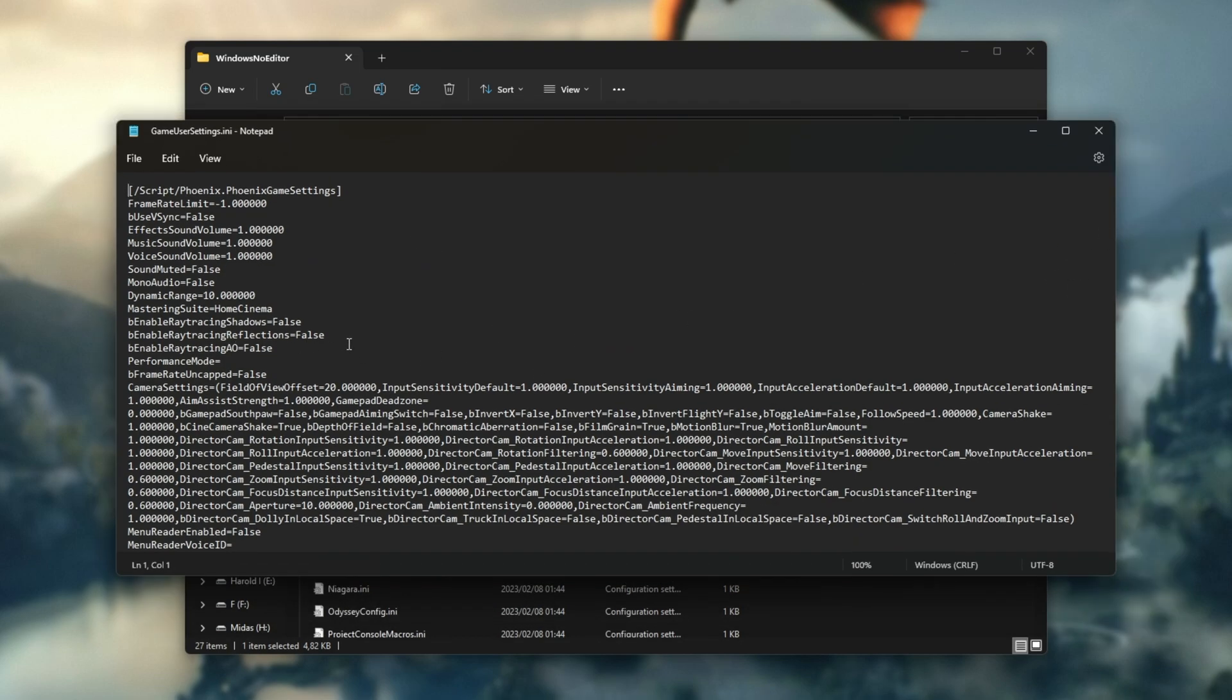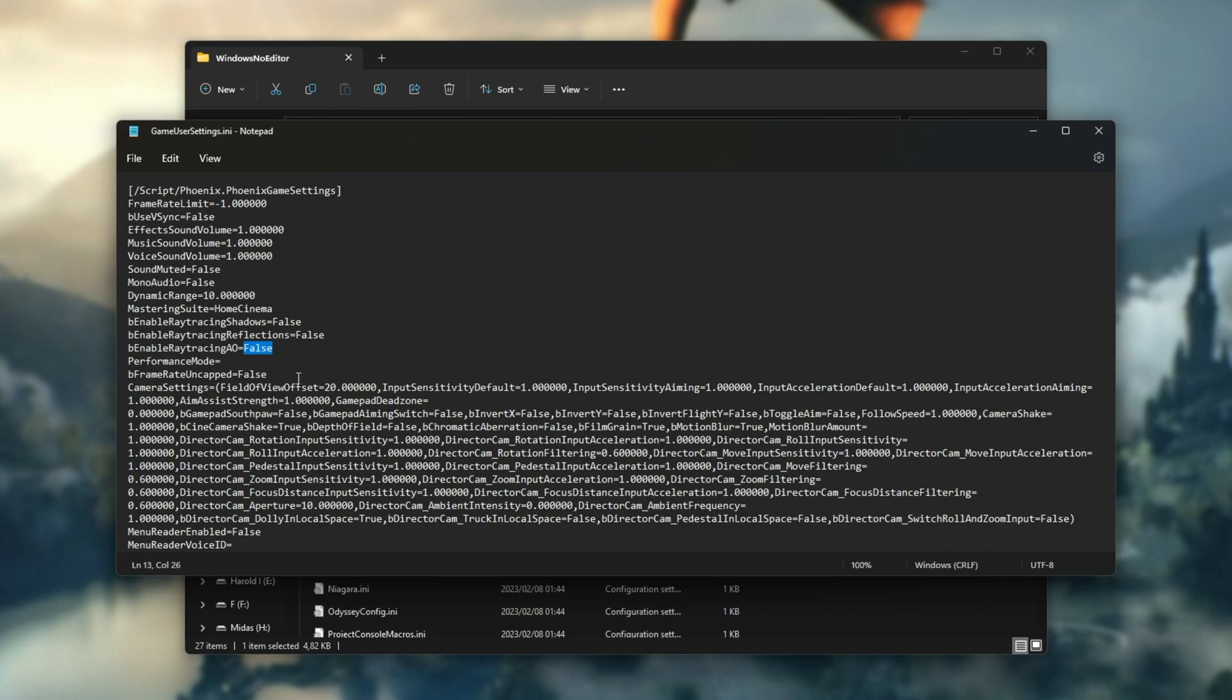For example, here are enable ray tracing, shadows, reflections and ambient occlusion all set to false. Alternatively, you could set them to true. Just make sure you keep capitalization, spacing and the rest the same.